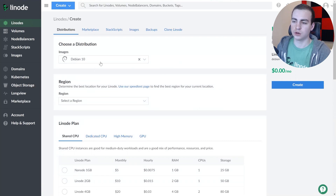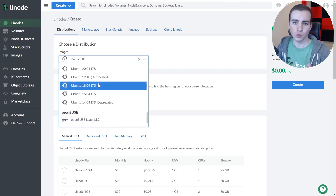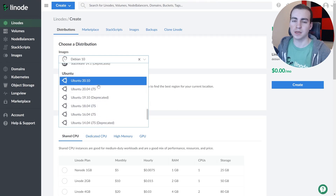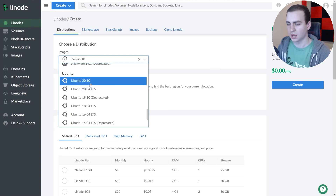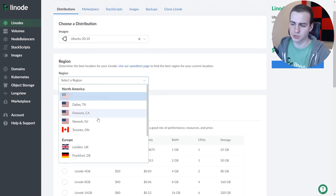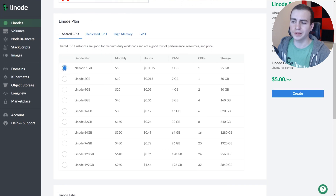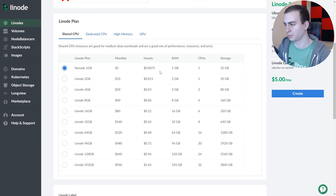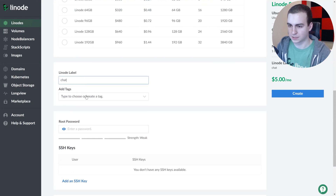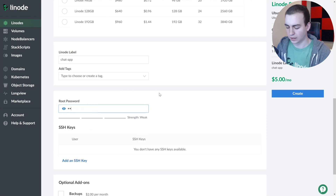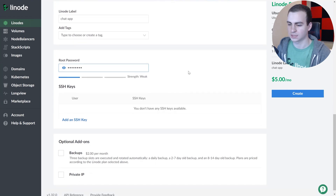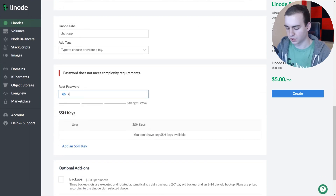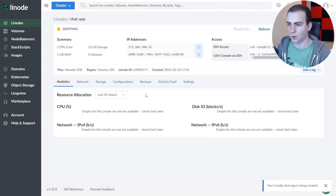Choose your distribution — if you're familiar with Linux, use whatever you want. All we're doing is spinning up a server, finding the IP address, and pasting in the code to run the Python script. I'll pick Ubuntu. Choose your region — I'll go Toronto, Ontario. For the plan, all you need is the Nano plan at $5 a month. It's not a very intensive application, though you could go higher for hundreds of thousands of clients. Create a label — I'll call it 'chat-app' — and enter a root password.